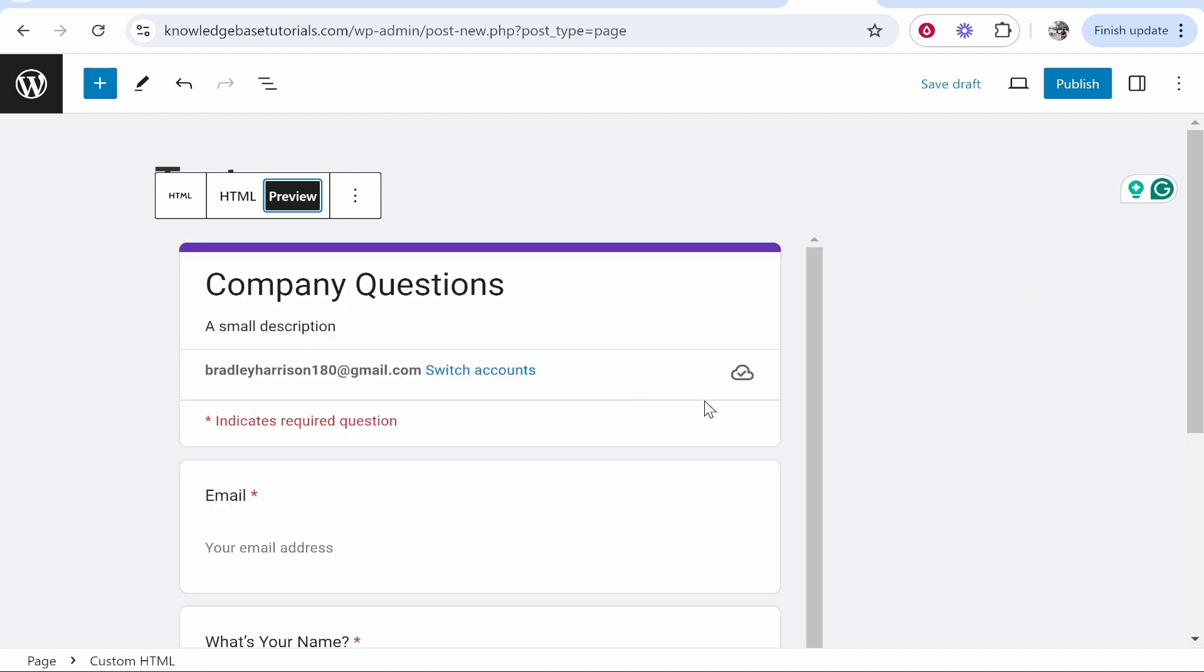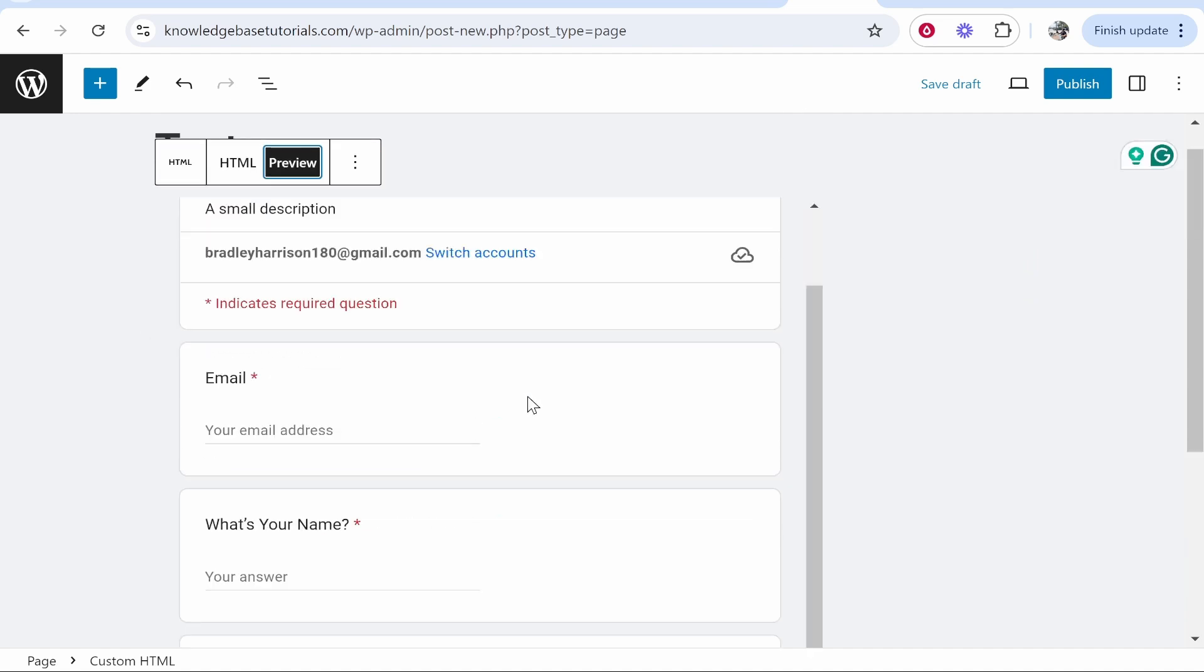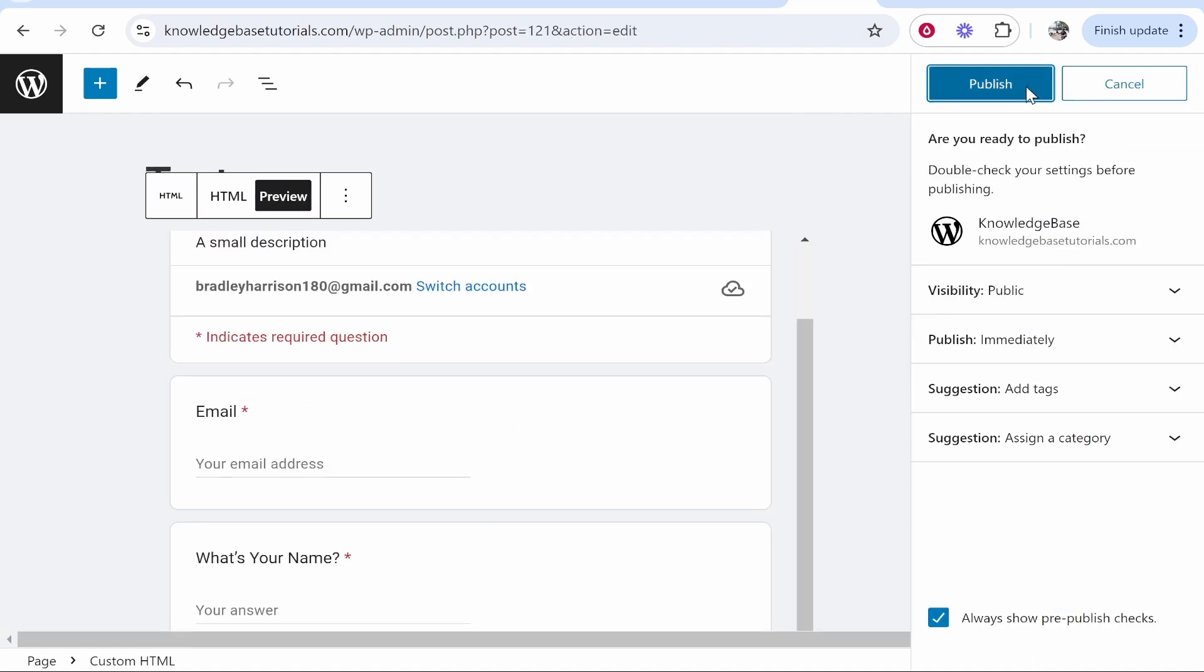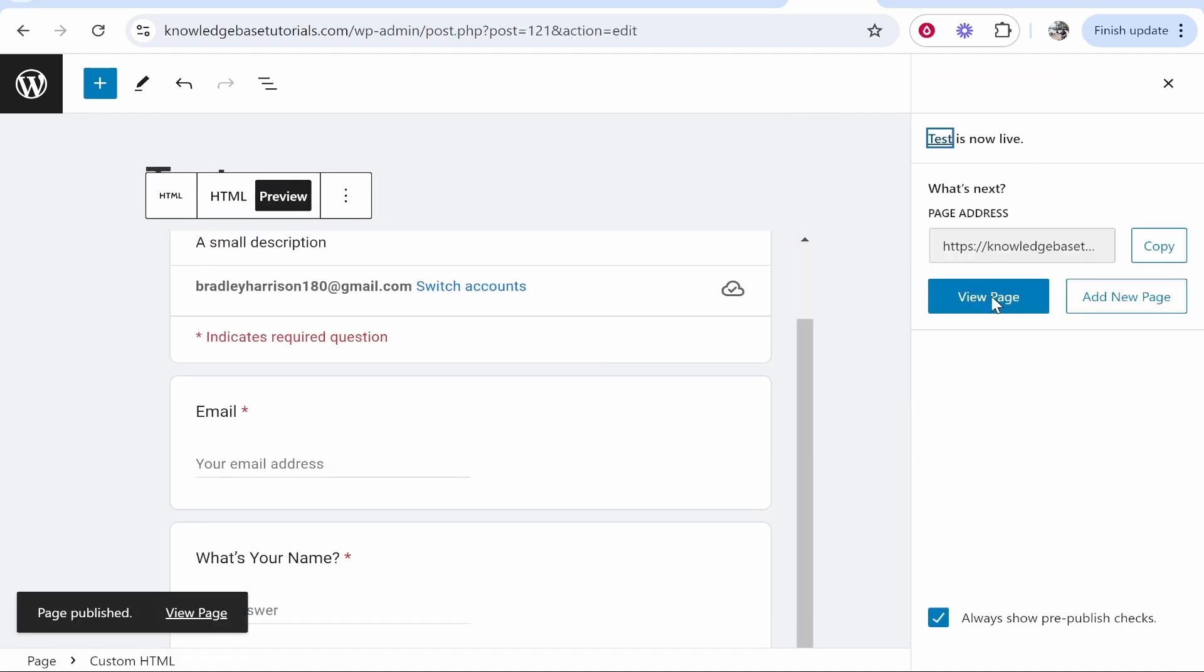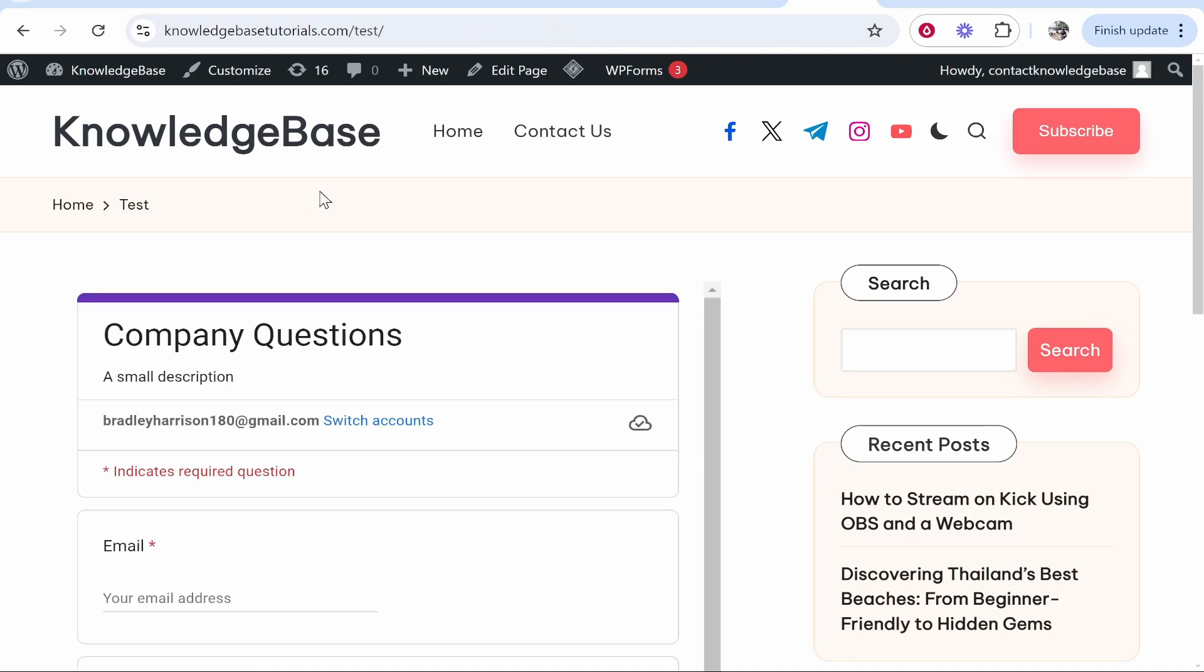Click preview just to make sure everything's all good. If it is, click publish and then publish again and it's going to then publish that page.